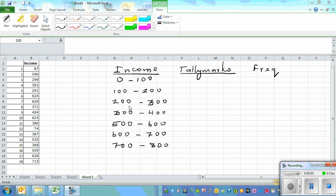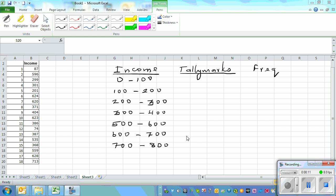In my previous video I explained how you can draw a histogram by hand and also using Excel. Now in this video I want to talk about how you can again draw a histogram by hand and also using a graphic calculator. This is data of income of 18 people — it is not in order.